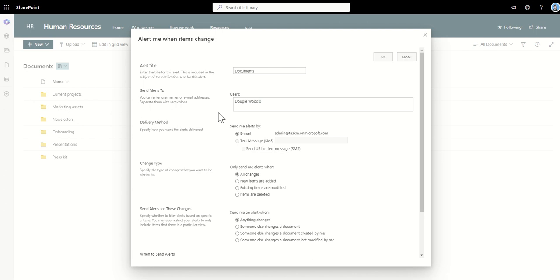So let's say for example, I'll run you through all the other options as well, but let's say for example this scenario is I want to get notified when something's deleted. Say for example in my human resources SharePoint site it's going to be very rare or if at all that documents will be deleted, and I don't want to necessarily let something get accidentally deleted.